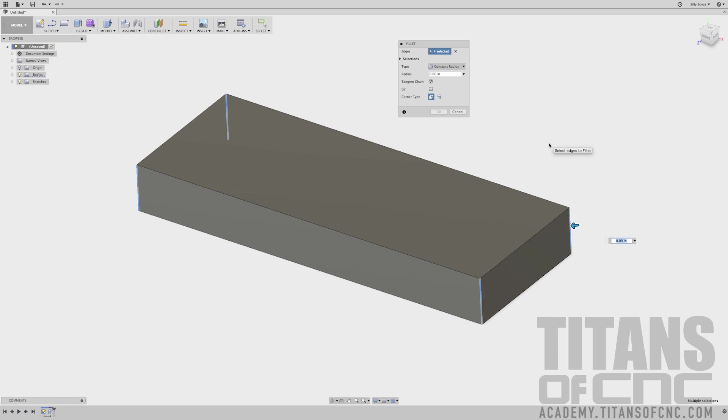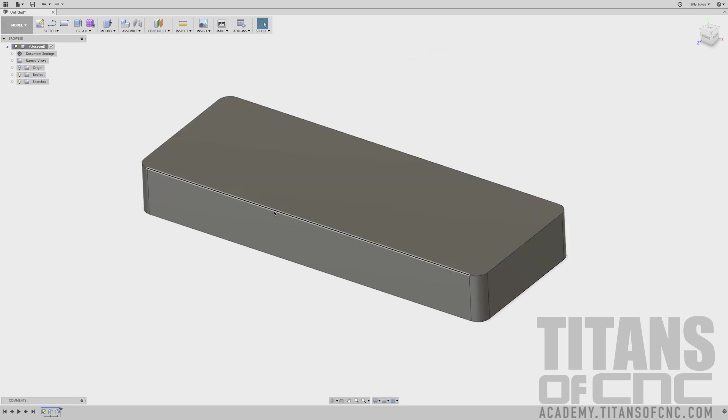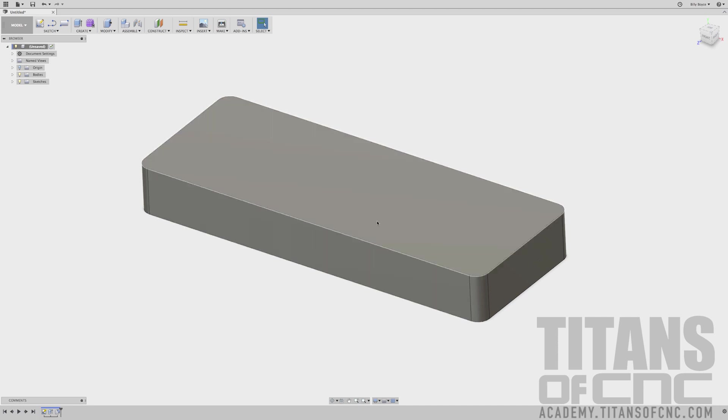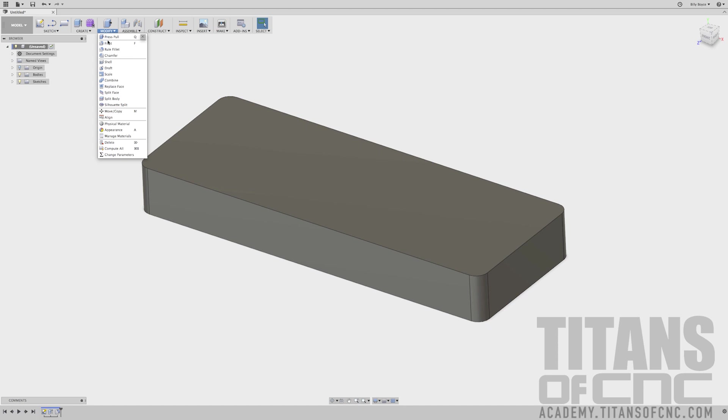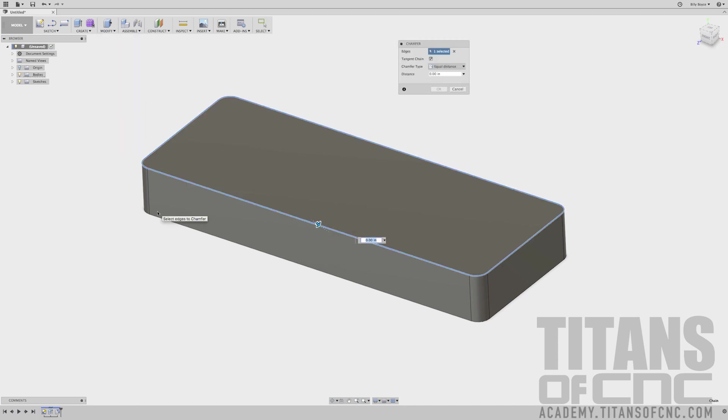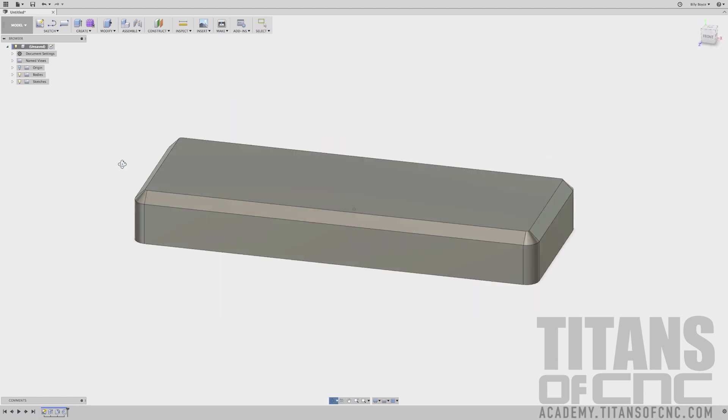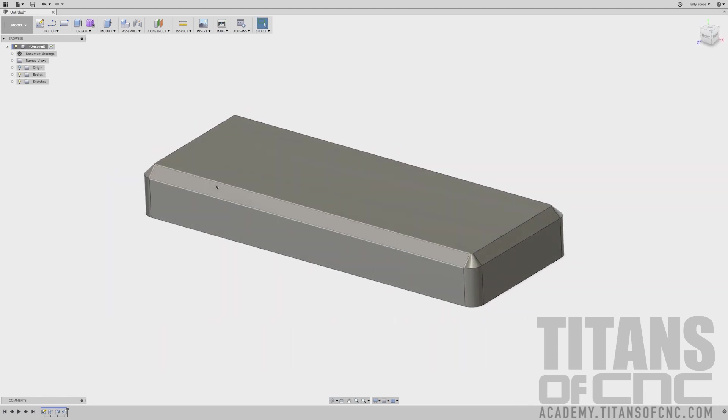Let's add a chamfer. Let's add a nice little 45-degree angle at the top of this. We'll go Modify, Chamfer. I'll just select this edge and I'll say 0.1, say Enter. Just like that we've now got a chamfer there.